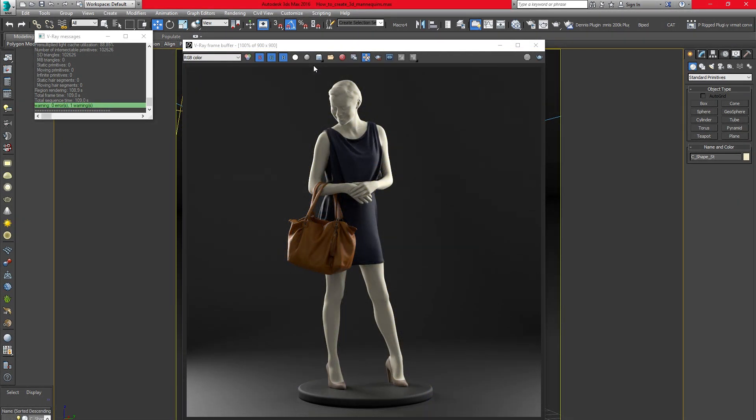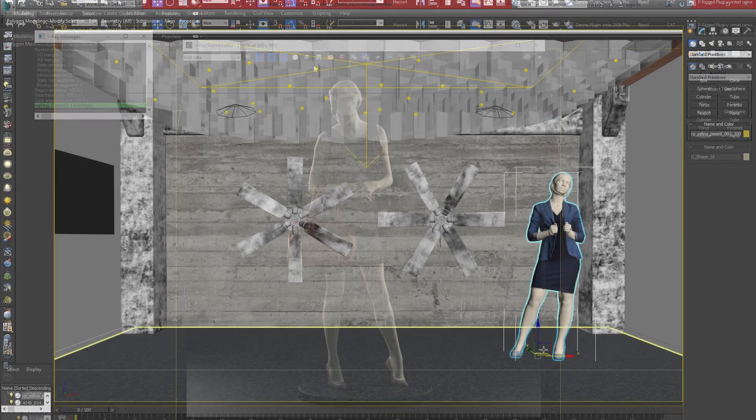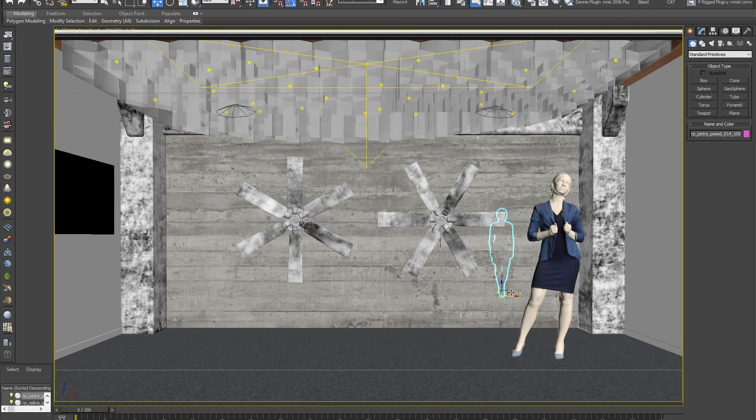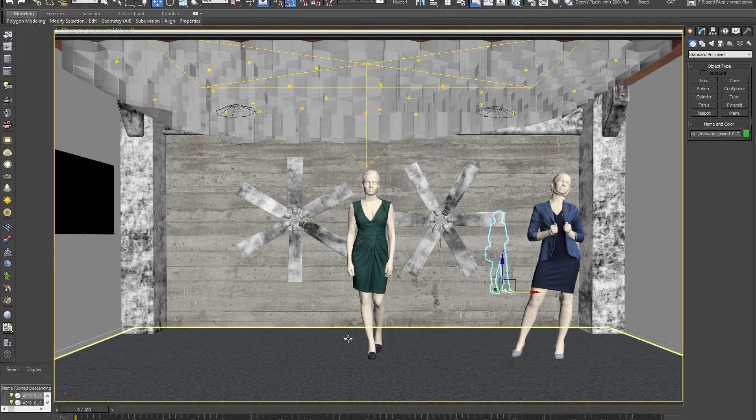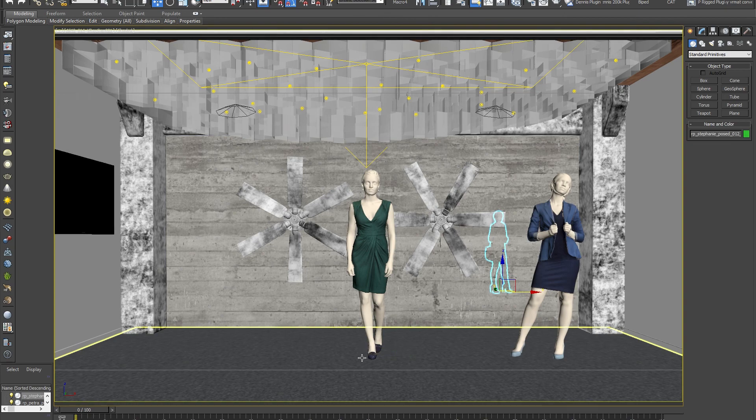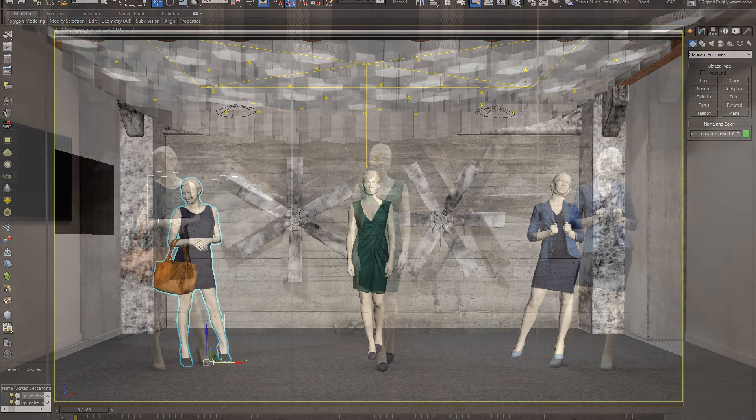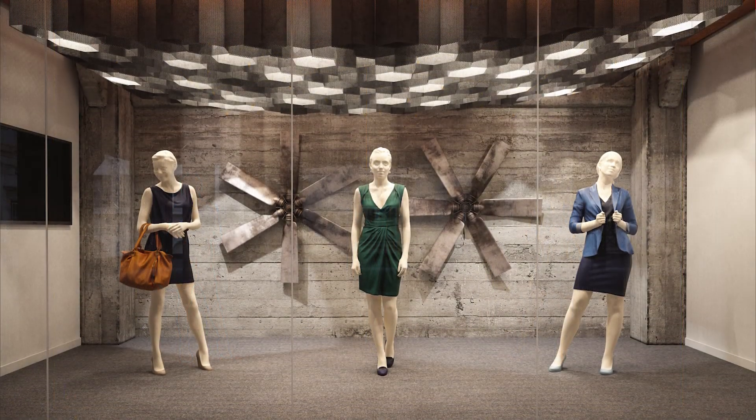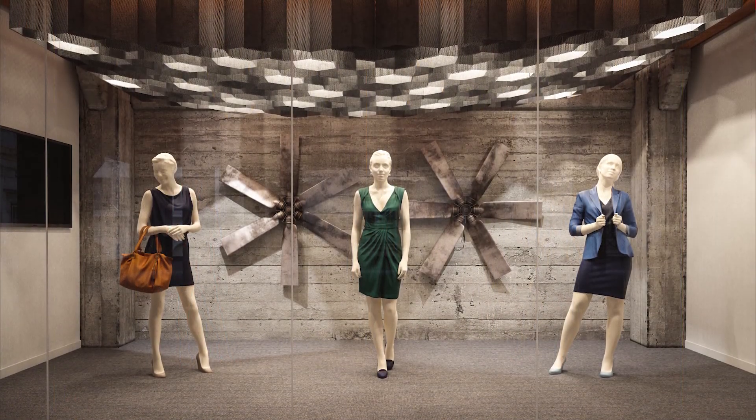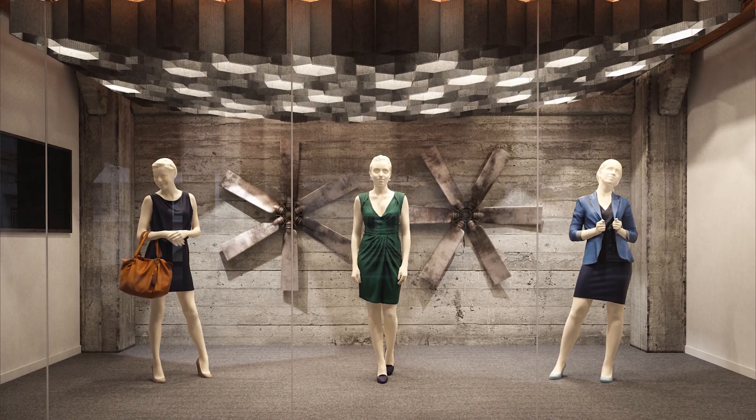Quickly create a bunch of different 3D people mannequins, which will fit perfectly into your retail and shopping visualizations. Thank you very much for watching our small tutorial on how to create 3D people mannequins with Render People models.